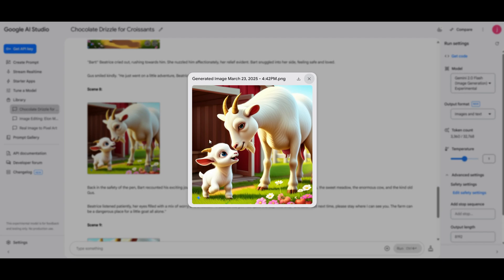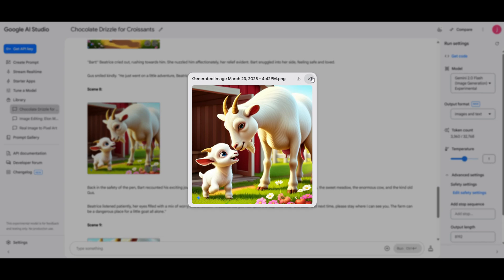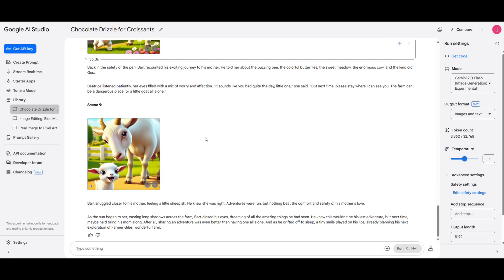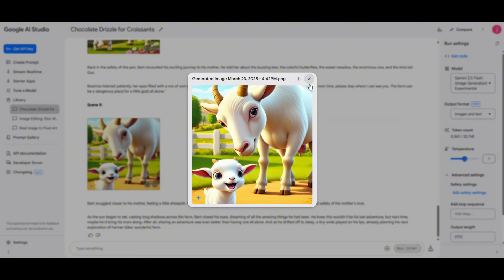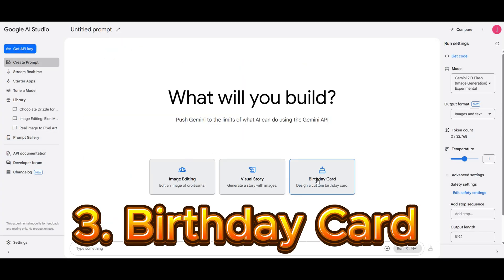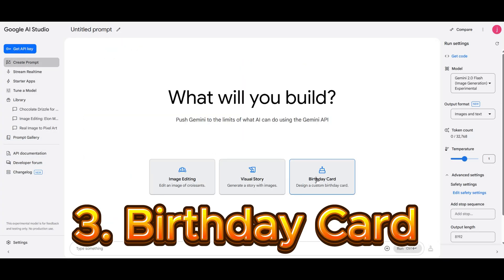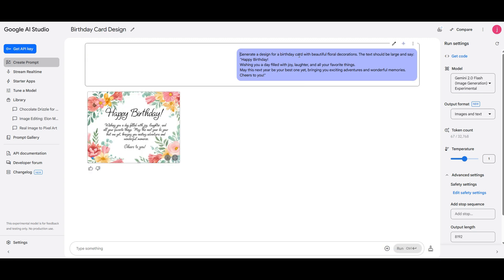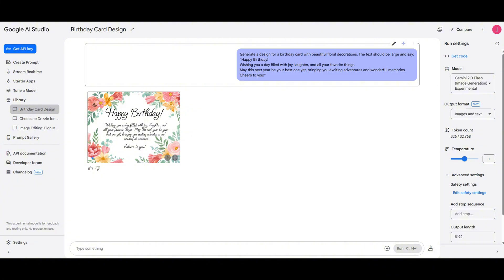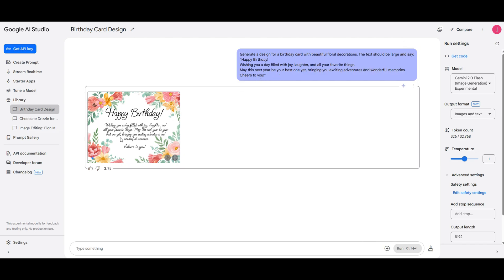Each scene has its own unique story, making the whole set even more fun and engaging. The third example is the one with the birthday card. One of the coolest things about this model is how well it recognizes and generates text, something many other AI models still struggle with. In this example, the AI takes a birthday card design and perfectly places the text exactly as we wrote it in the prompt. This is a game changer for creating things like flyers, ads, and marketing materials since it saves a ton of time on design.